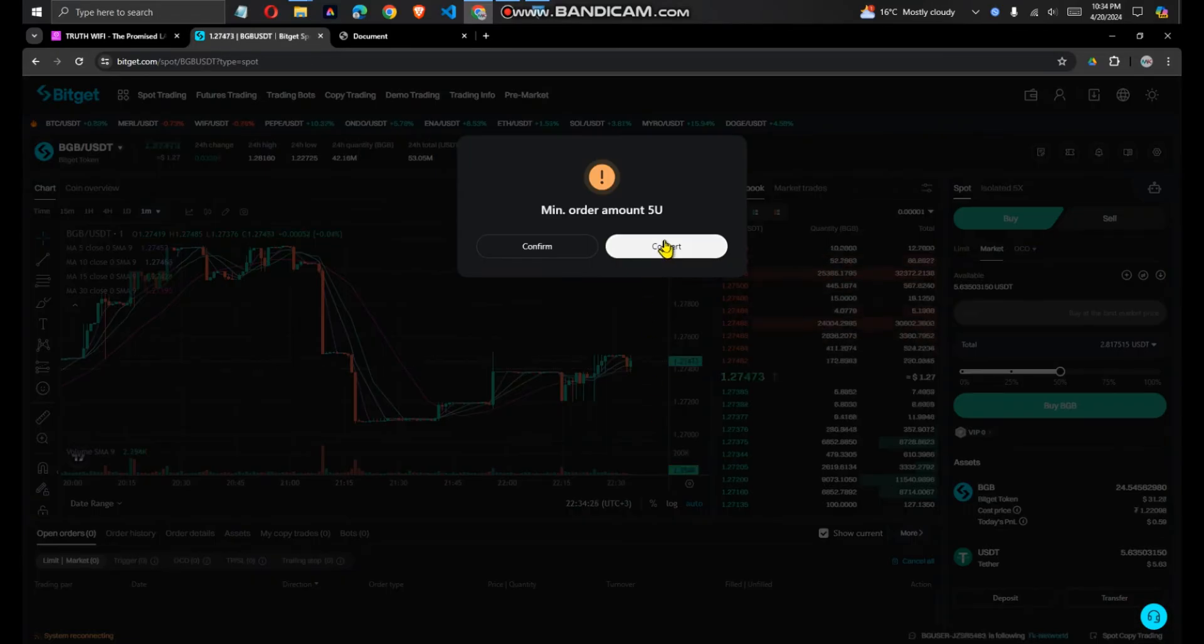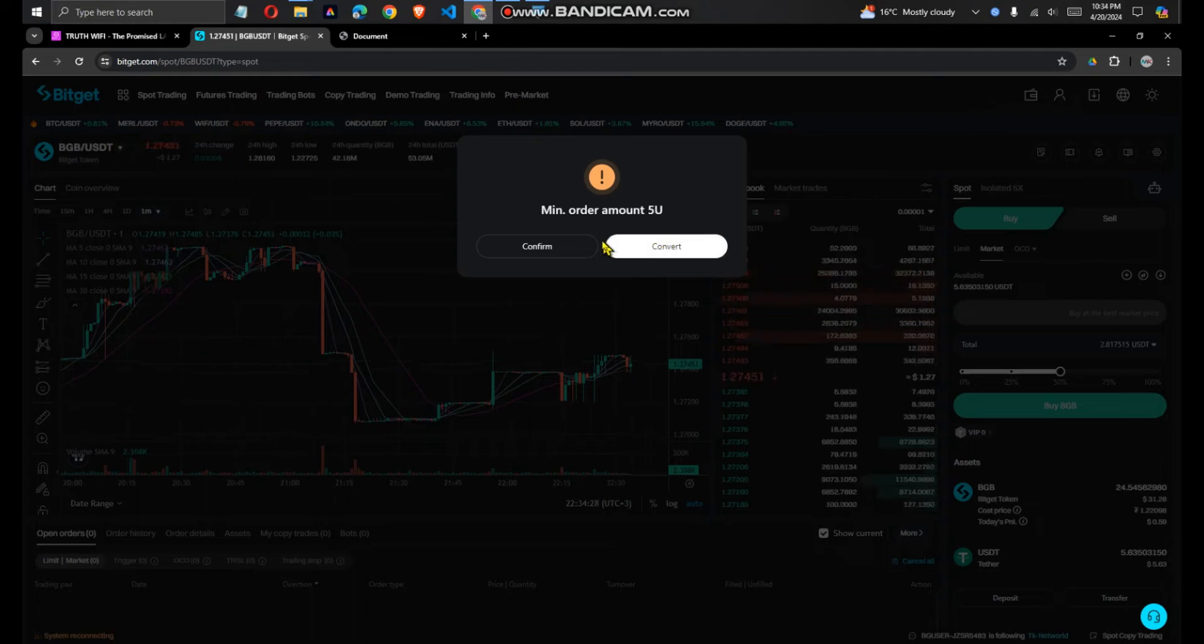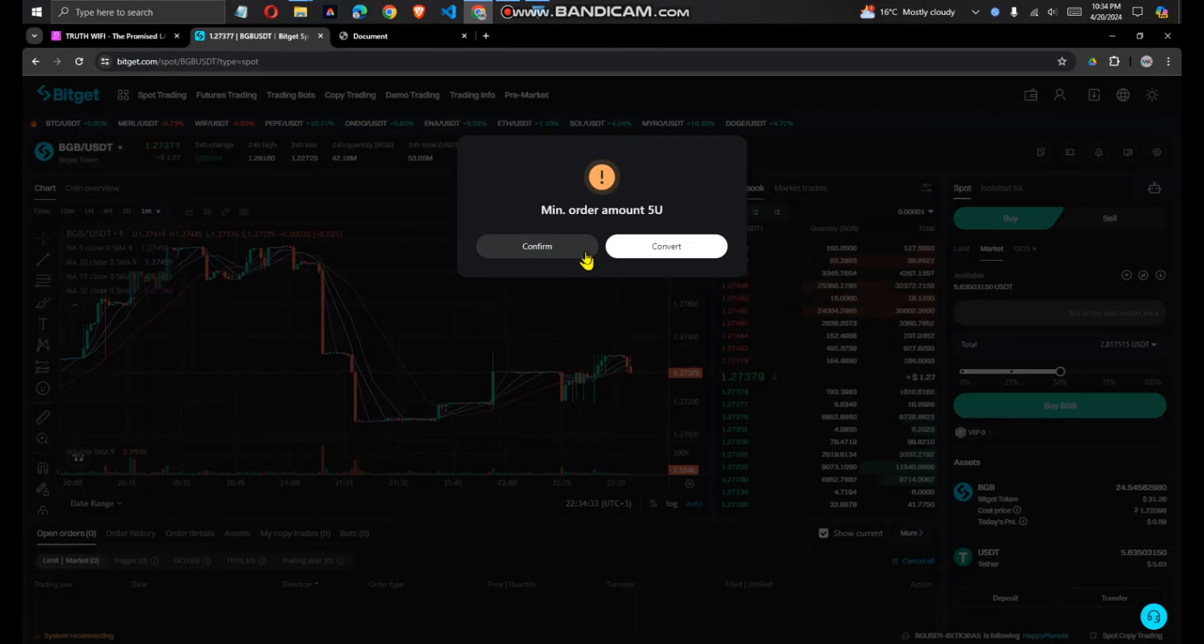As you can see, the minimum USDT that I can buy now is 5 USDT. So note that, then it will load.